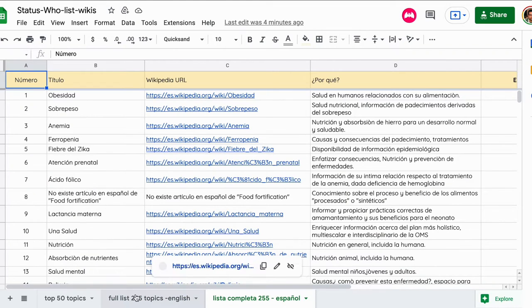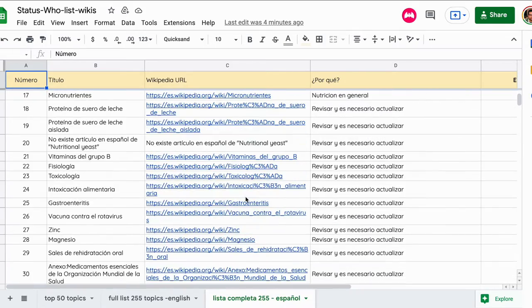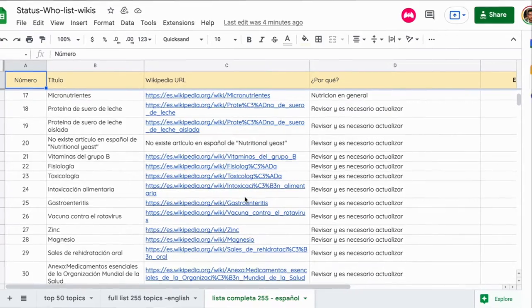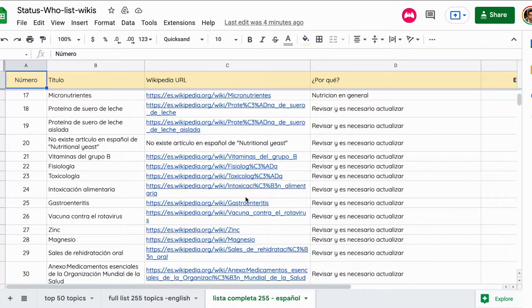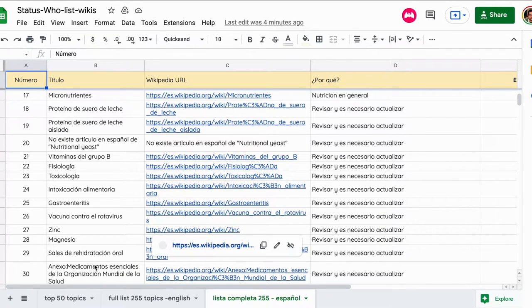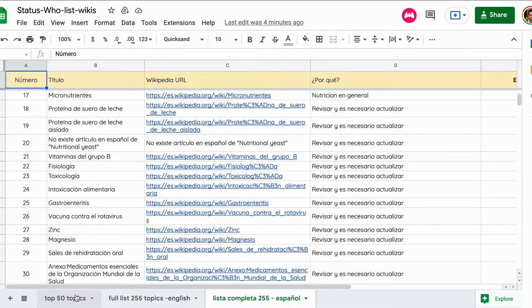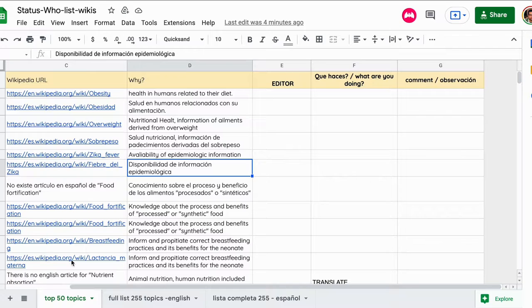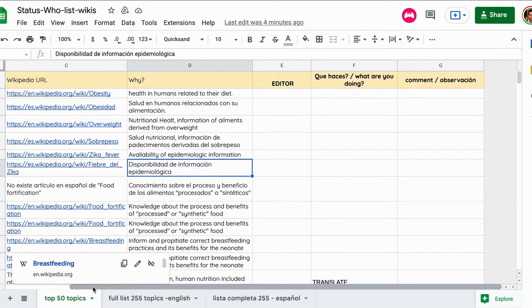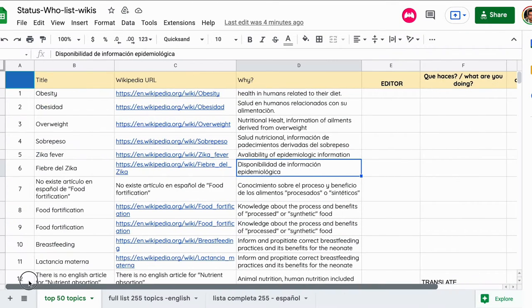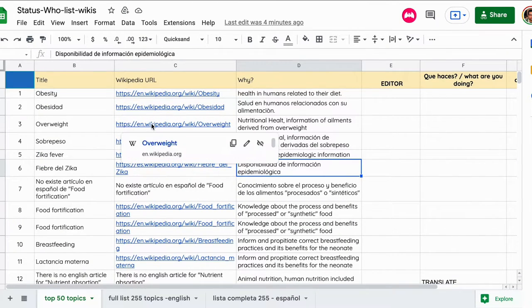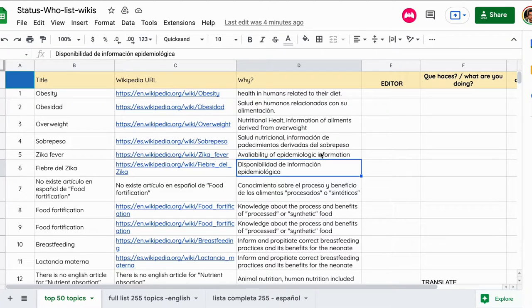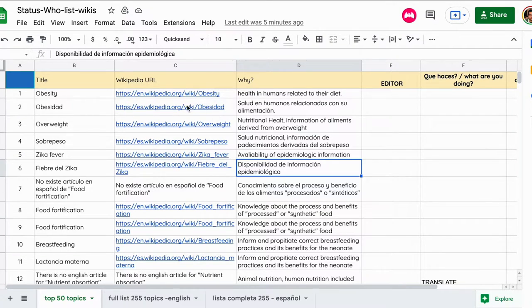Hola chicos, este video corto es sencillamente para dejarles saber un poquito más de la dinámica que estamos actualizando. Muchas gracias porque muchos de ustedes han preguntado cómo saber quién está editando una Wikipedia en particular o si está libre para trabajar en ella. Muchas gracias por solicitar esta información extra. Lo que hemos hecho es hacer una copia de la tabla que ya ustedes conocen bastante bien.